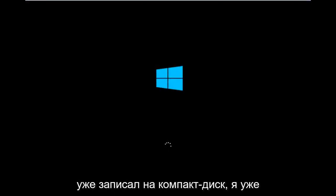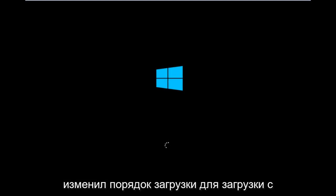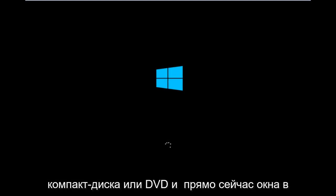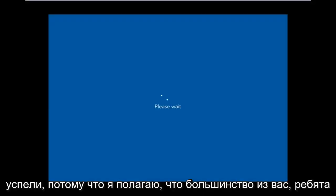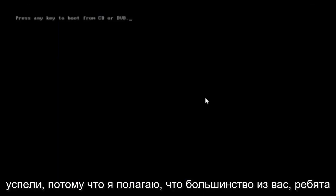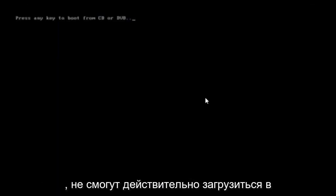For me personally, I've already burned into a CD. I've already changed the boot order to boot from the CD or DVD, and right now Windows is currently booting into that environment. I'm just wanting to put everybody up to speed because I figure most of you guys would not be able to actually boot into Windows 10.